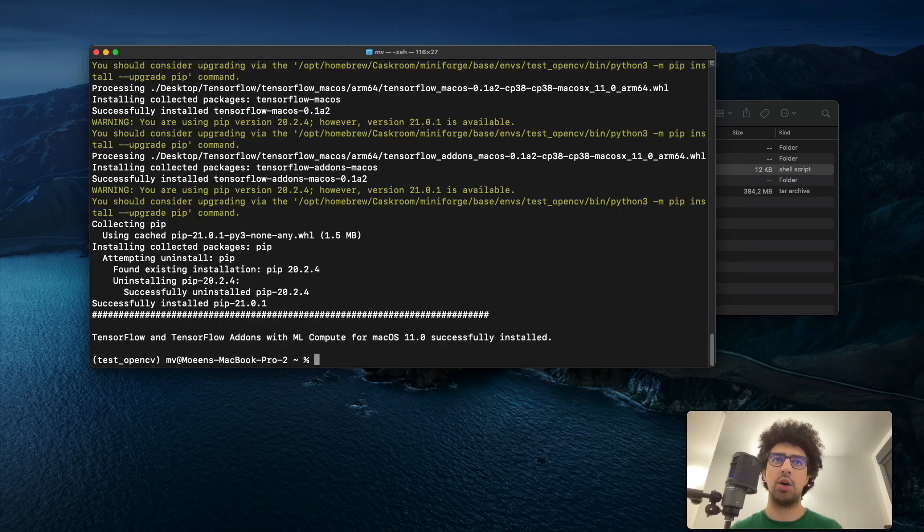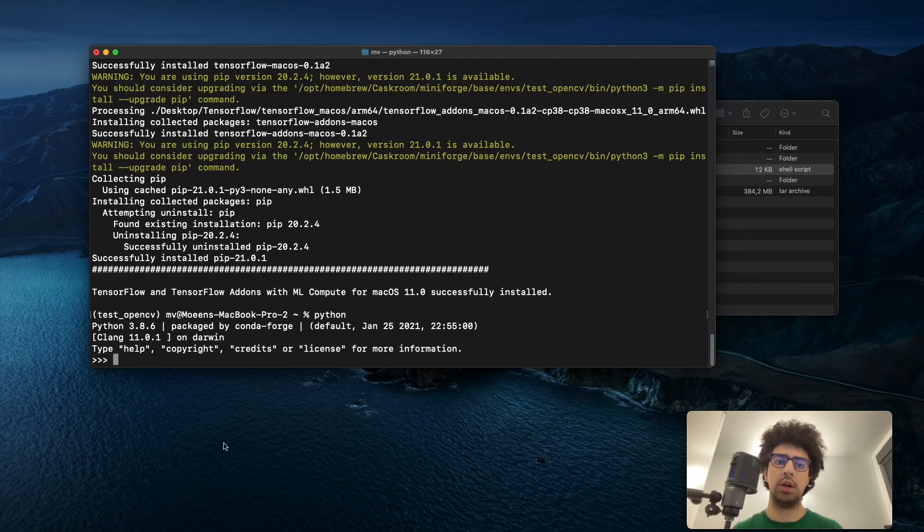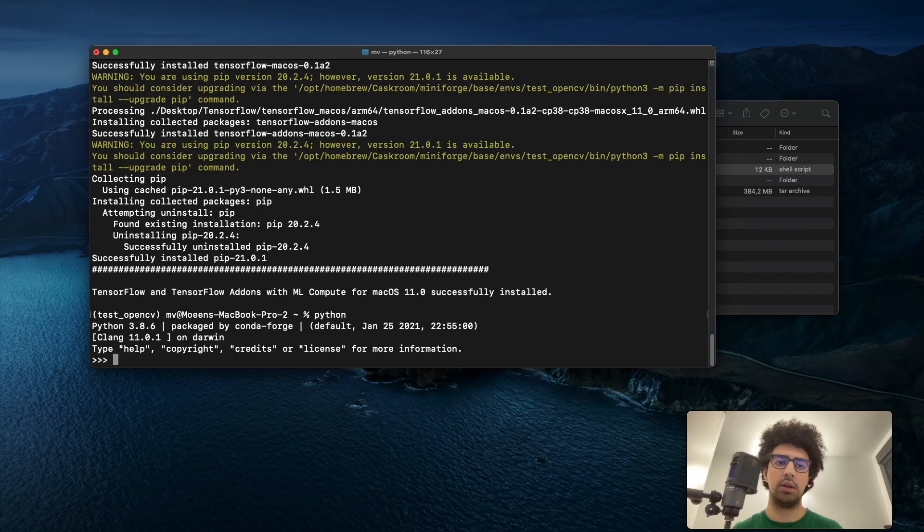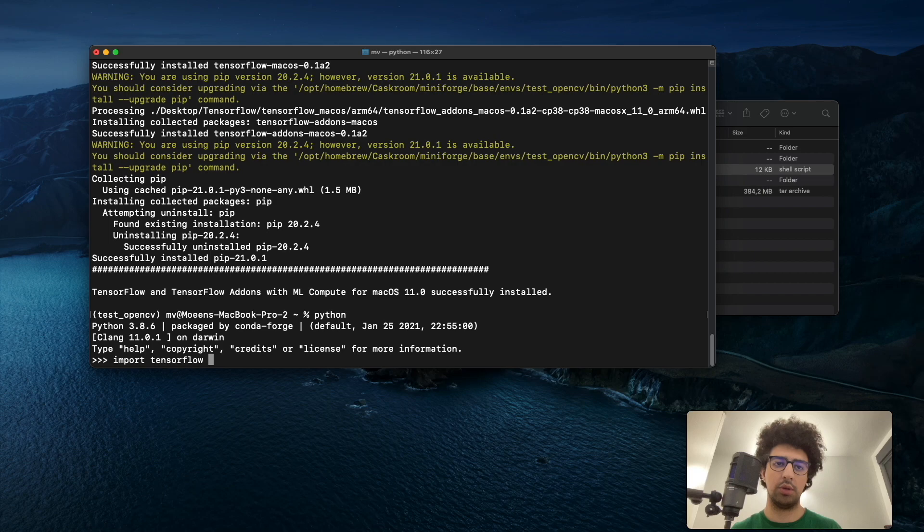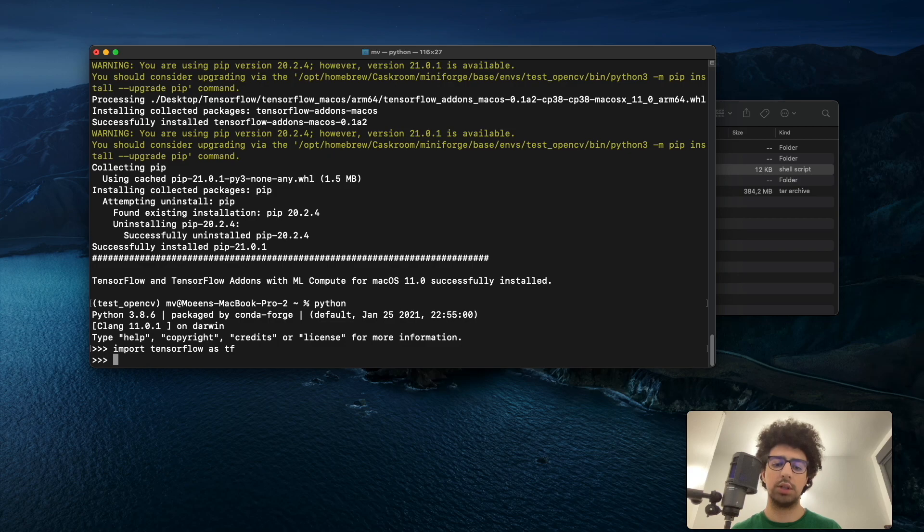Now we're going to test it. I run Python, and then I write import tensorflow as tf. Apparently it works.